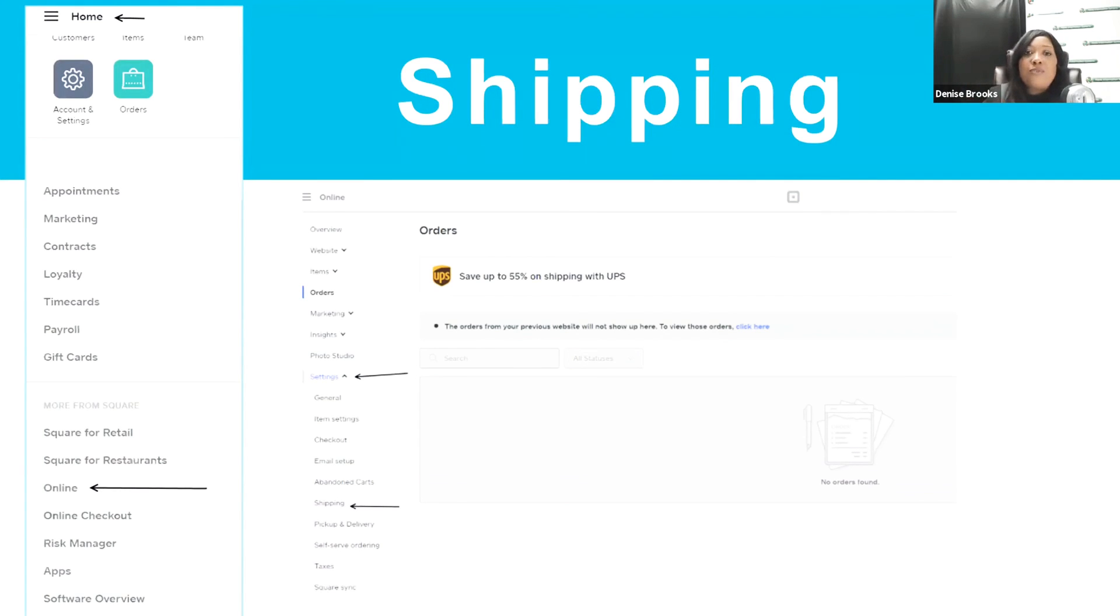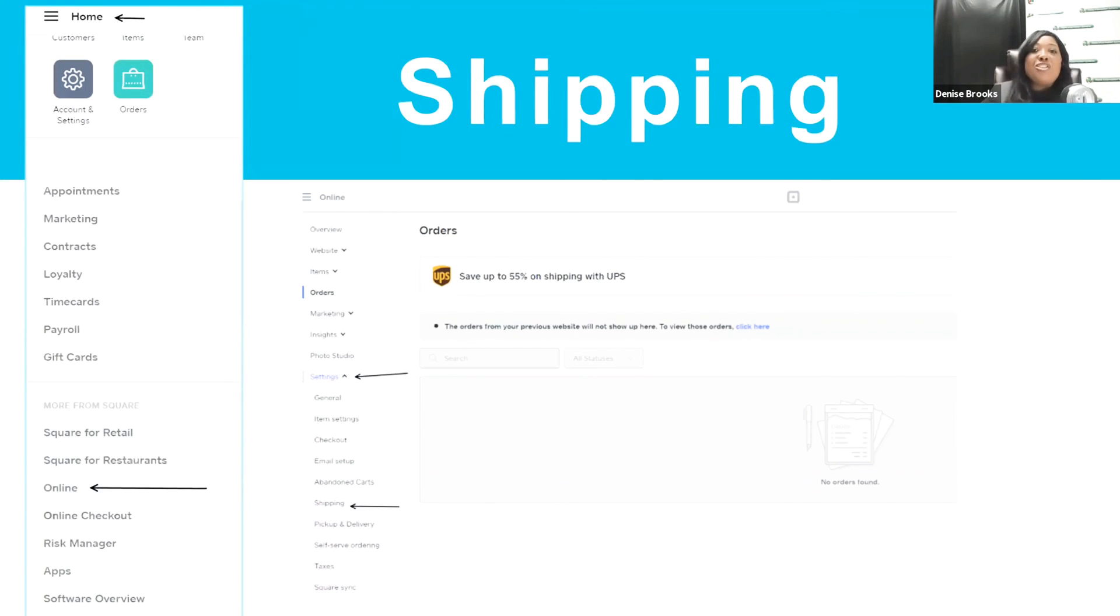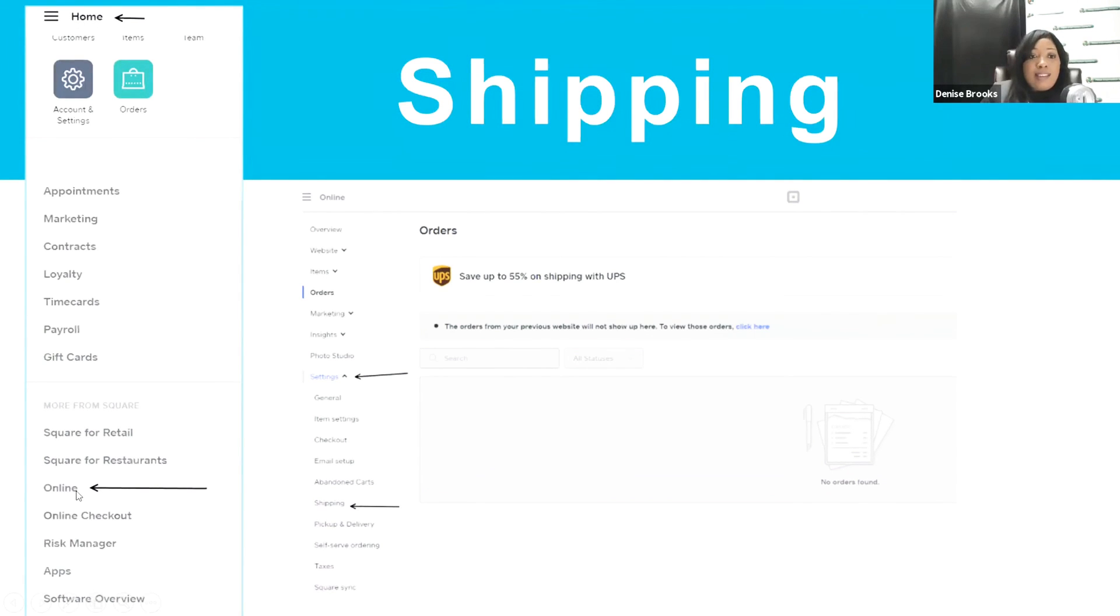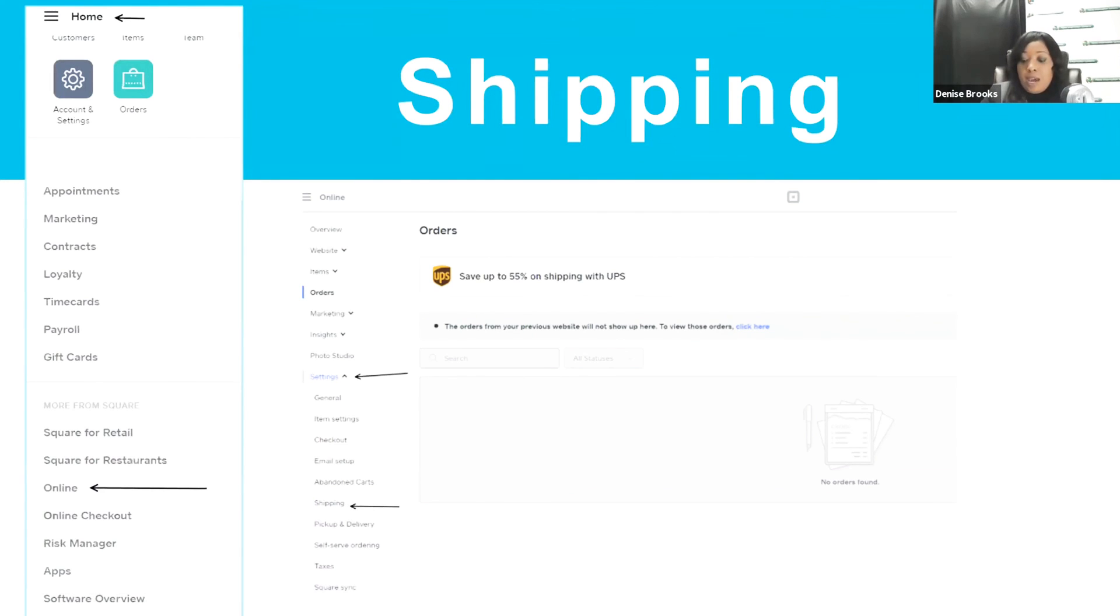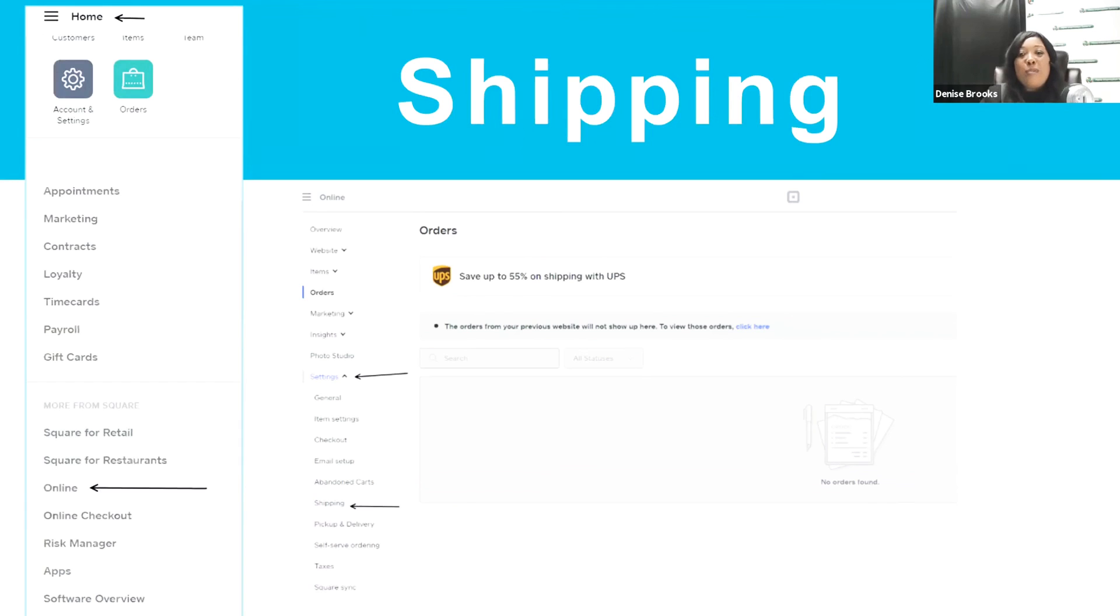I go through this with folks. They cannot find where to do the shipping because it's hidden. So when you go to the home page, and then you would click on online, and it will bring you to a screen that looks like what's in the middle right now. Pressing settings will then show you where to add the shipping rate.